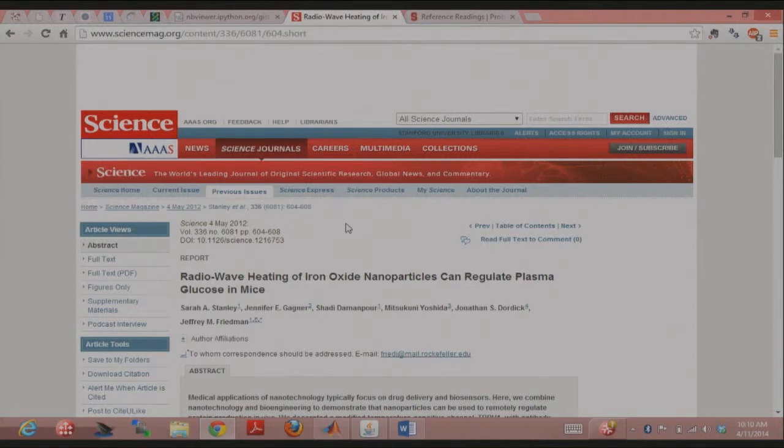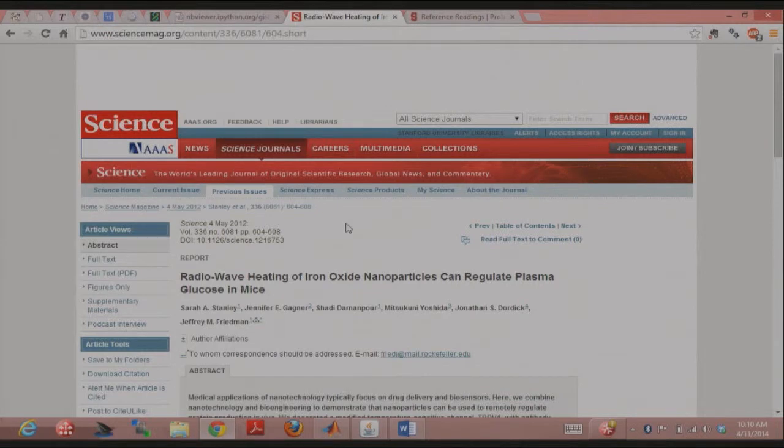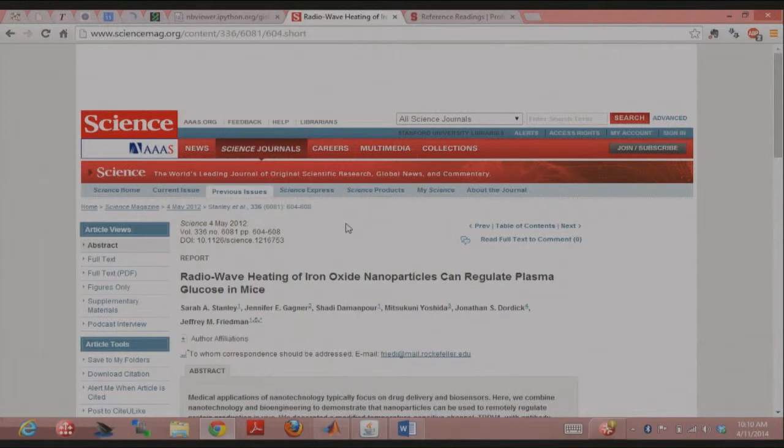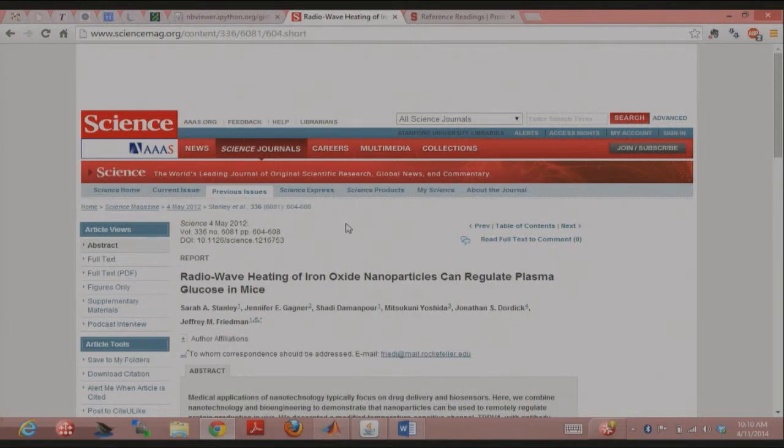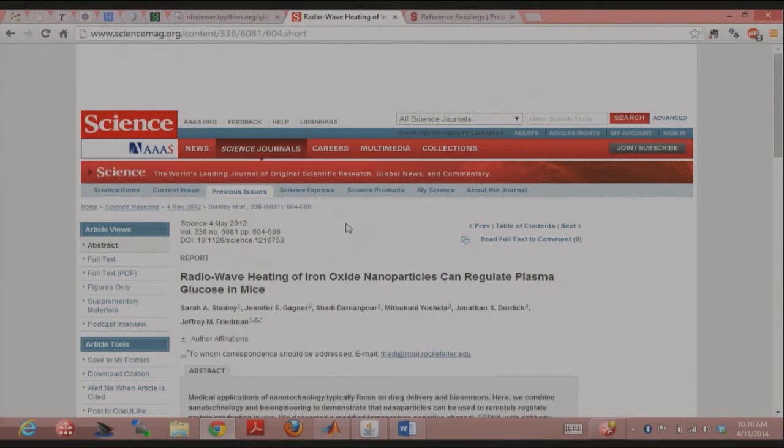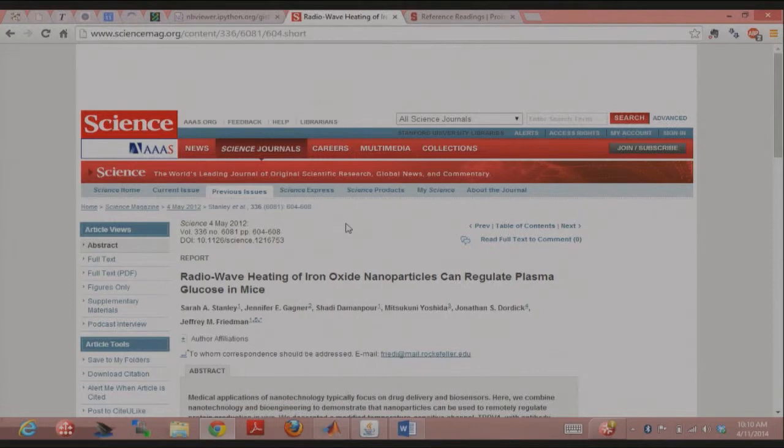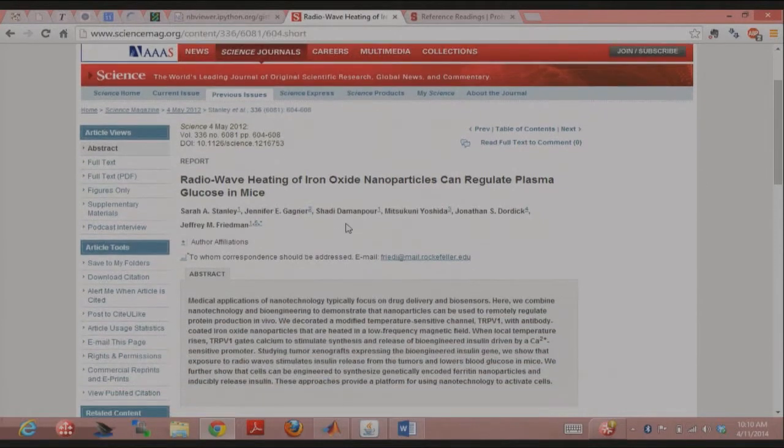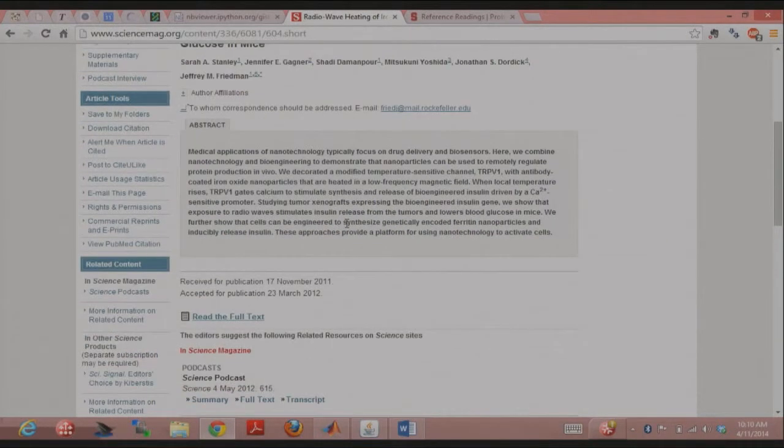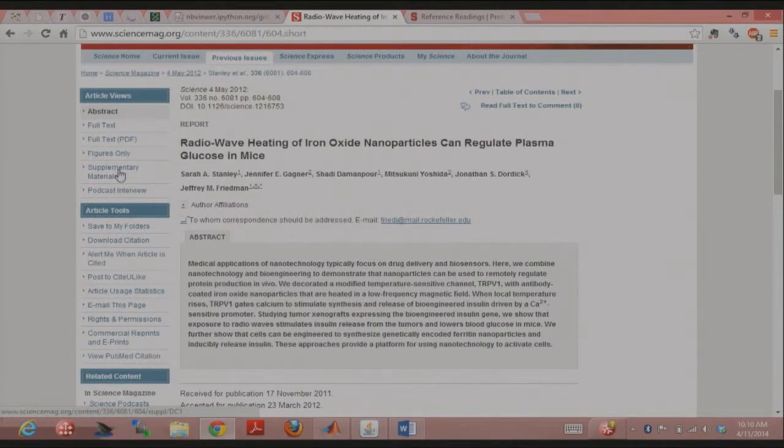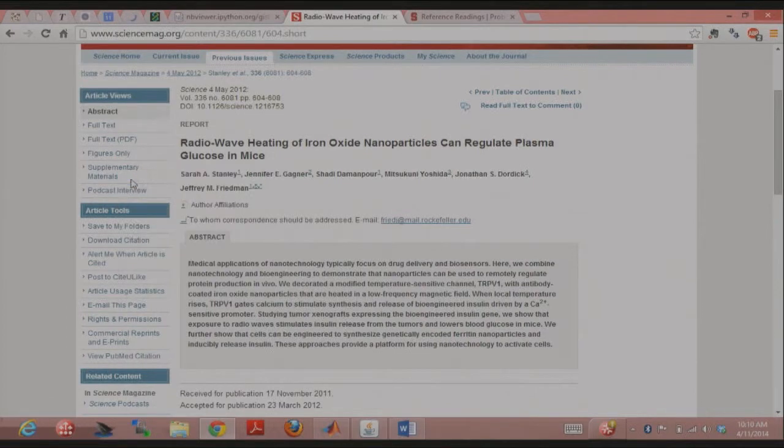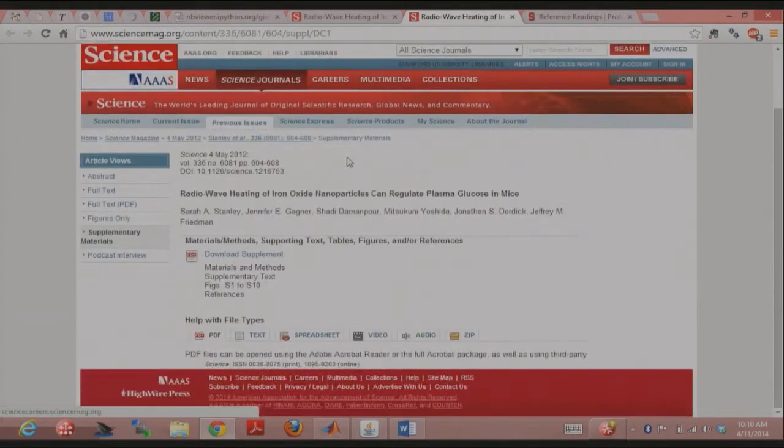What this paper did was that they modified these channels to sort of express a domain, which a domain expressed on these iron oxide nanoparticles will bind to. So you have these nanoparticles binding to these channels. And then you can heat up the nanoparticles using radio waves. And then when you heat them up, because these are temperature sensitive channels, these temperature sensitive channels will selectively go off. And then when they go off, then you can have downstream effects of that. So it's an interesting paper.